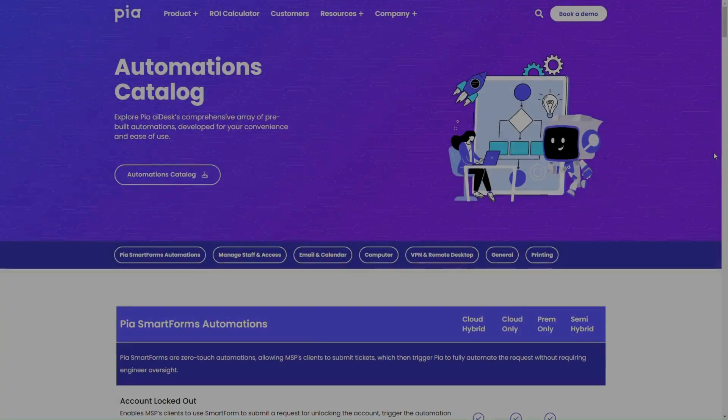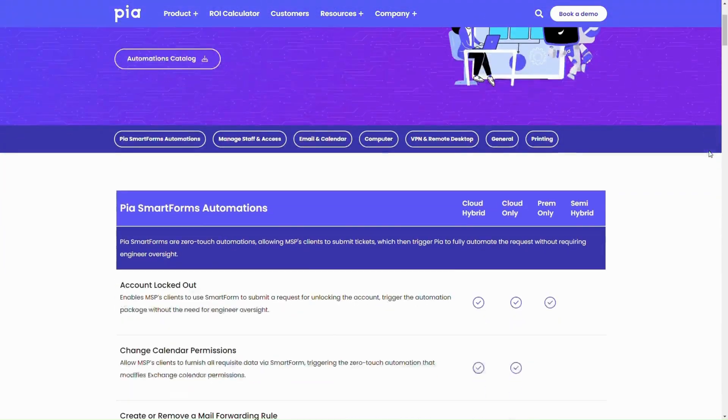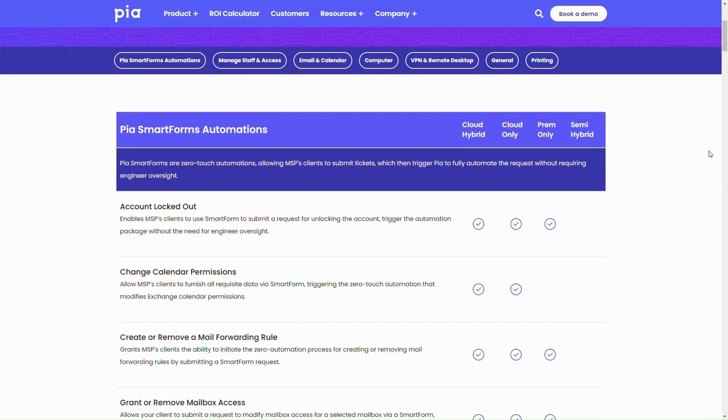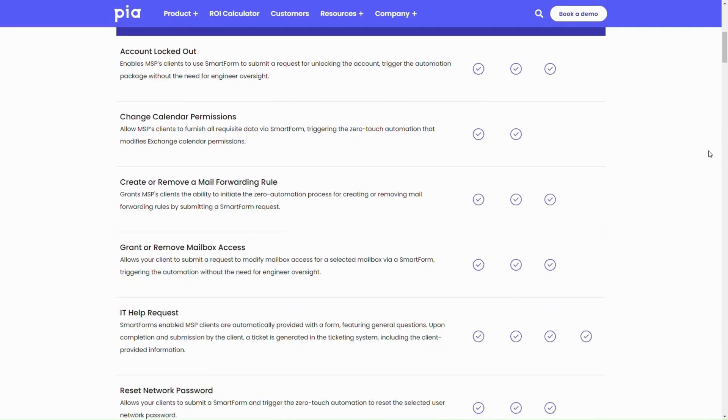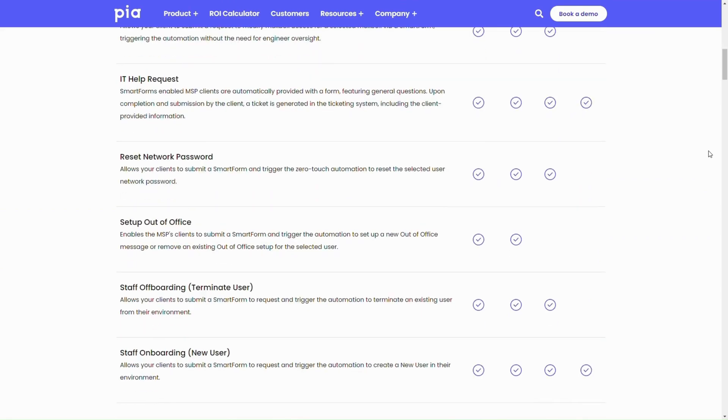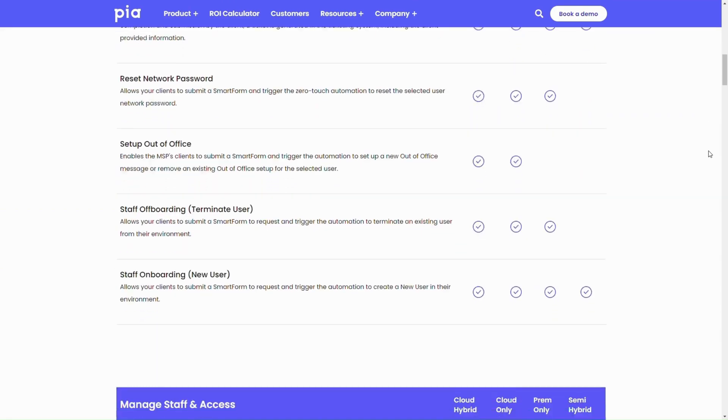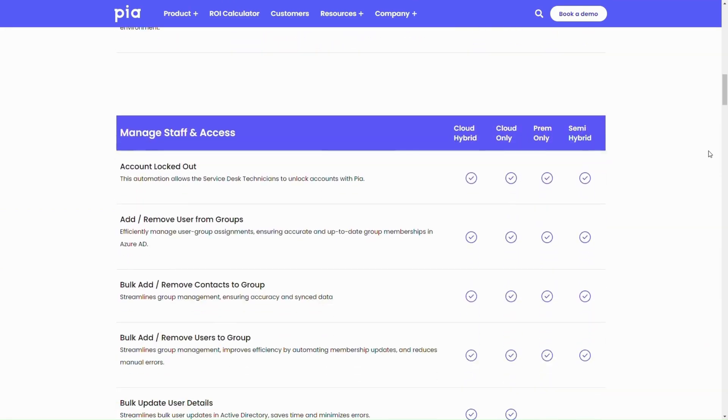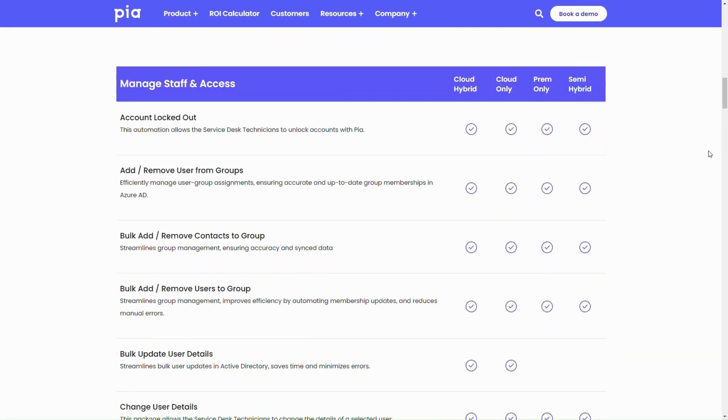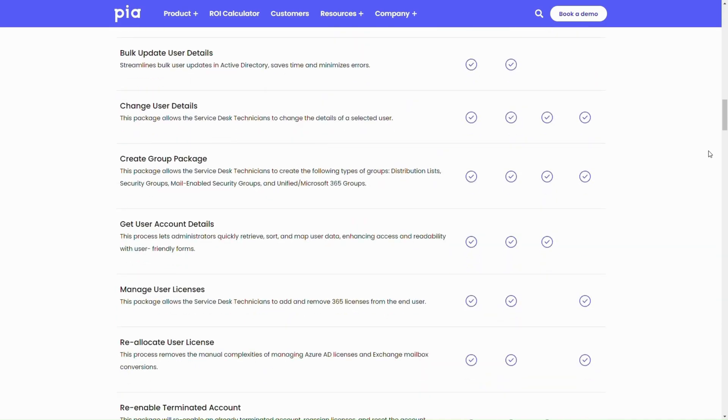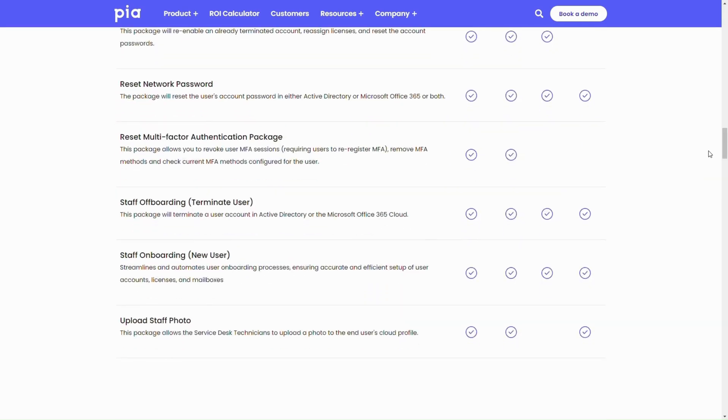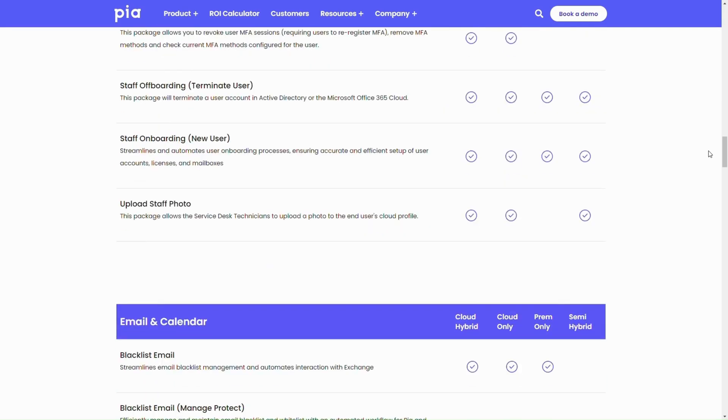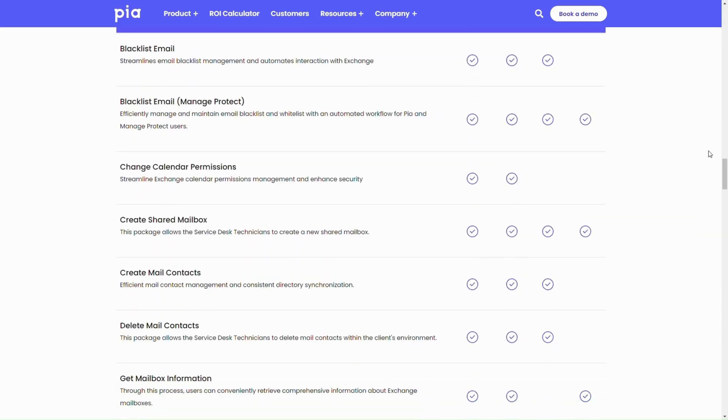With our 60-plus ready-to-use automations designed for multiple environment types, PIA will also work the ticket for you. Imagine the speed of onboarding new users, scheduling user terminations, or easily adding someone to a distribution list or shared mailbox, all without leaving your PSA.